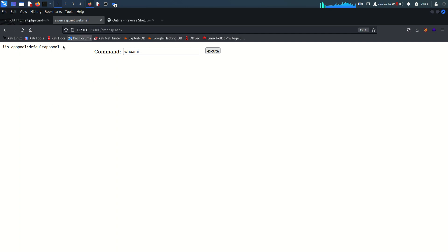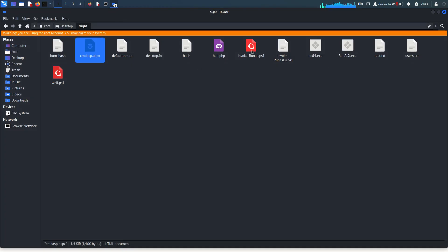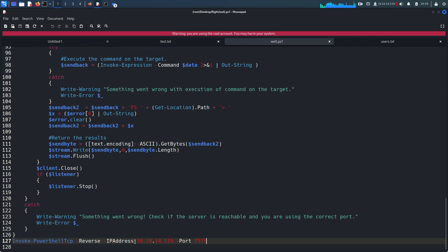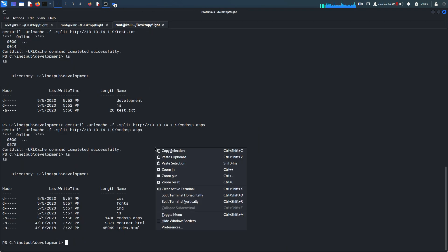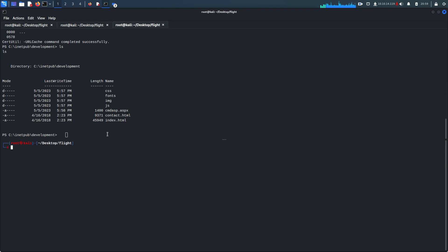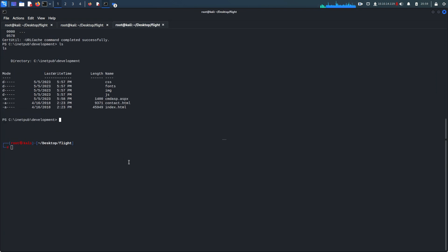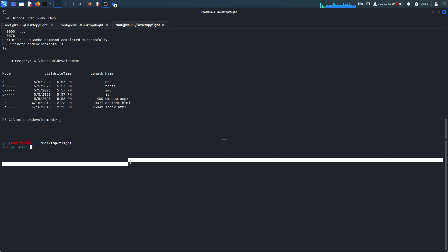Now I'm going to get a proper reverse shell using the Nishang shell. We already have the Nishang PowerShell script with the IP address configured. I'm going to change the port from 7575 to 8888 and save it. Then run 'nc -nlvp 8888' to listen.